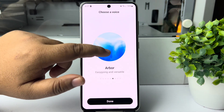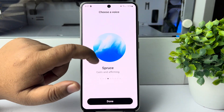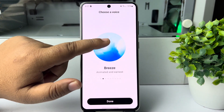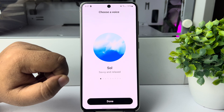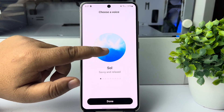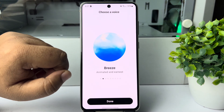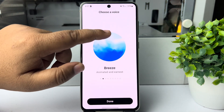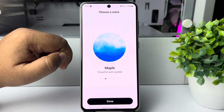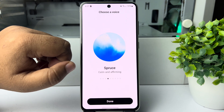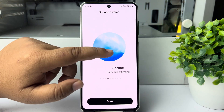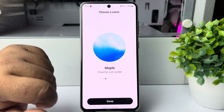Here you can change the ChatGPT voice. Select your preferred voice from the available options.